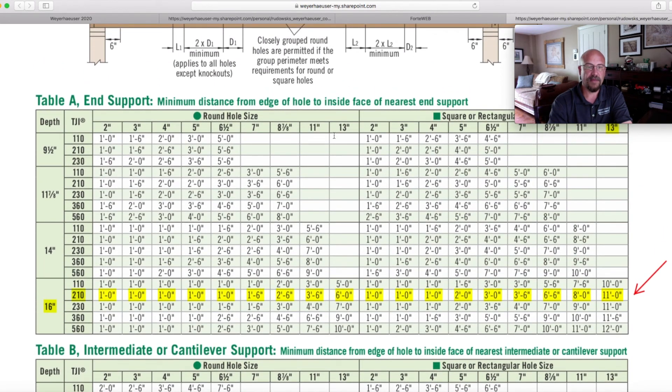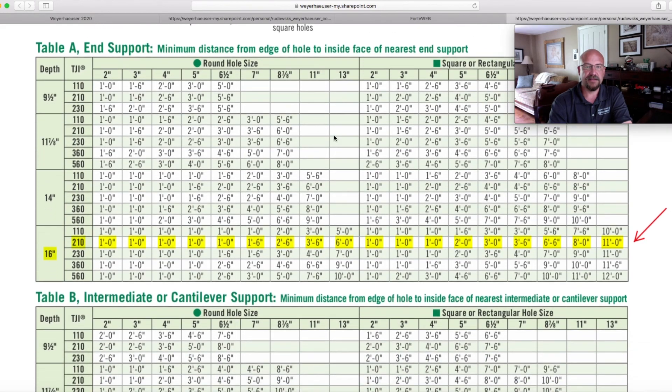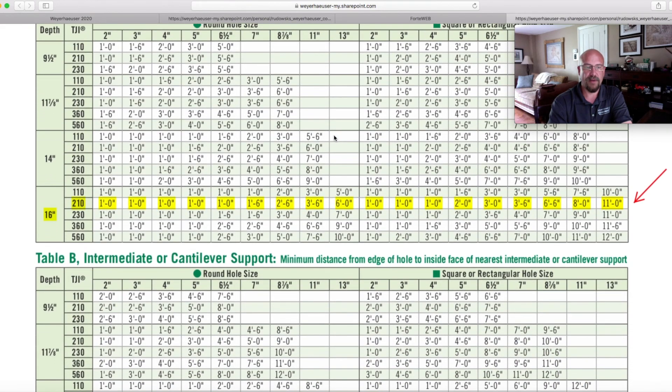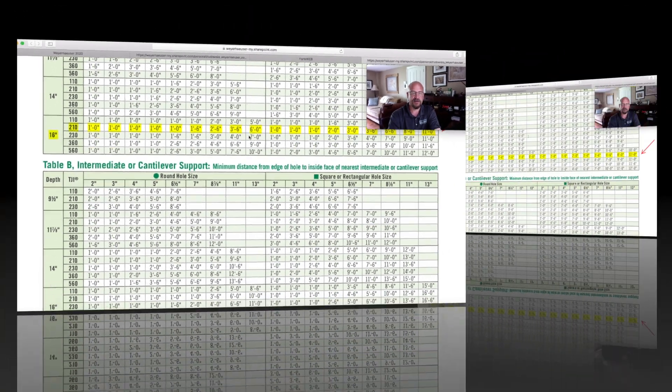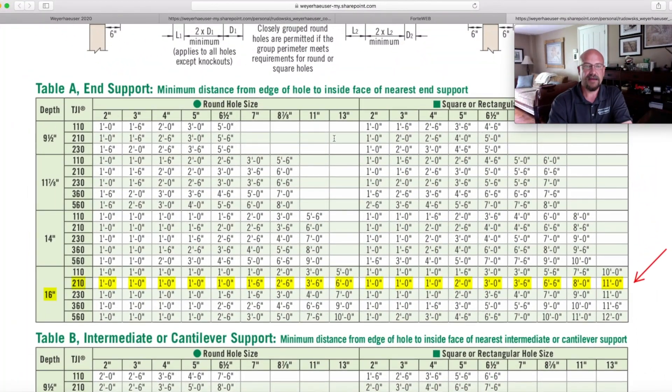We can do this for our TJIs, as well as our solid section material, whether it's our MicroLAM LVL, our TimberStrand LSL, or our PowerLAM PSL.